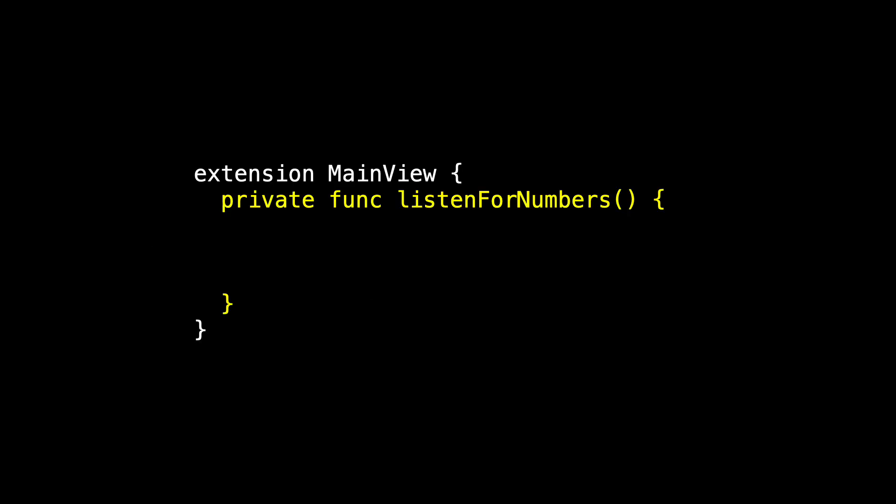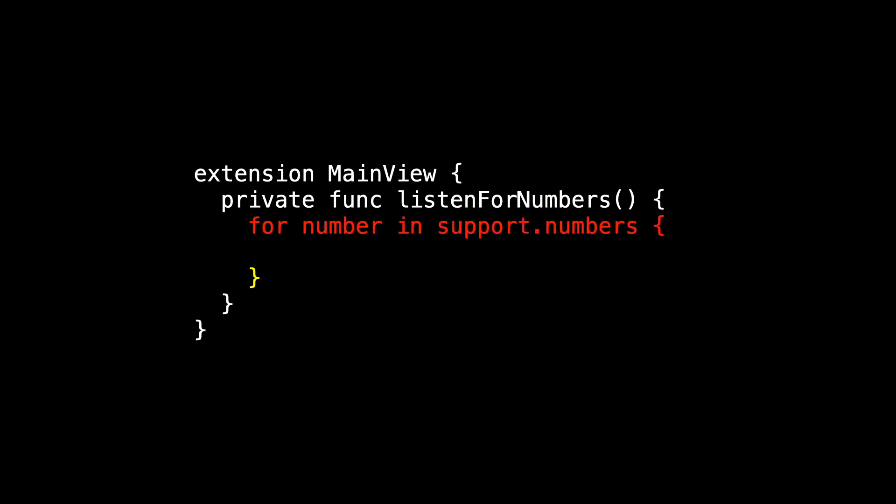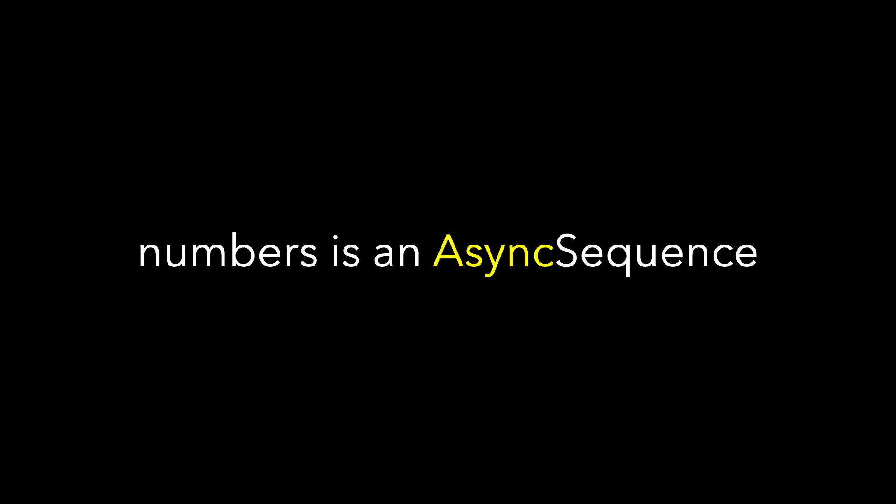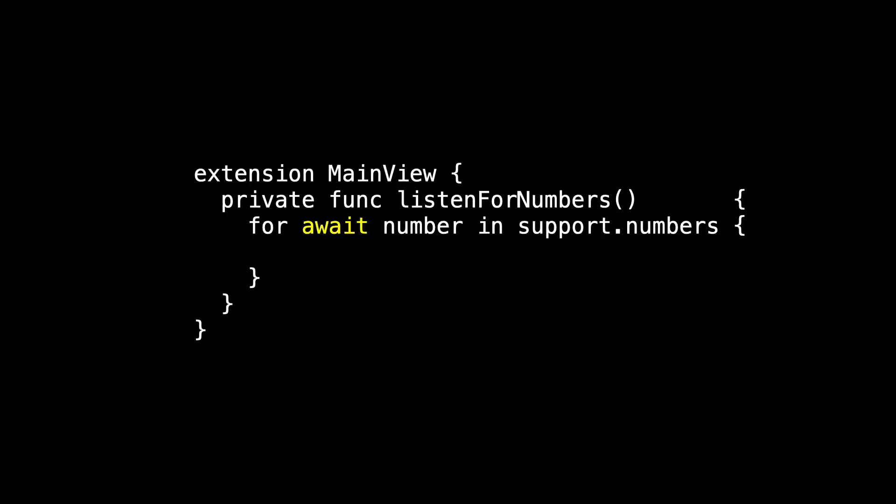So in main view, let's add a listen for numbers method. And inside of it, let's just iterate through all of the numbers in Support.numbers. This doesn't compile because numbers is not a sequence. Numbers is an async sequence. And the fix is wonderful and so clever, we just have to use the await keyword because it may be a while until we get our next number in the sequence. If we use await, there's a possible suspension point.